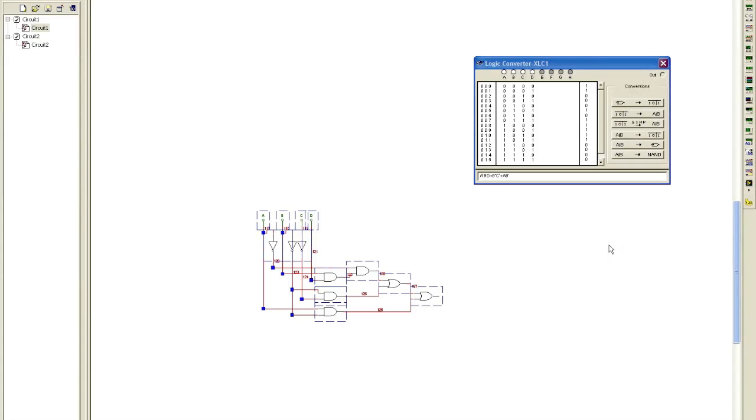And if you can see, we've got inverters, one, two, three inverters. We've got one, two, three, four AND gates. And we've got two OR gates.